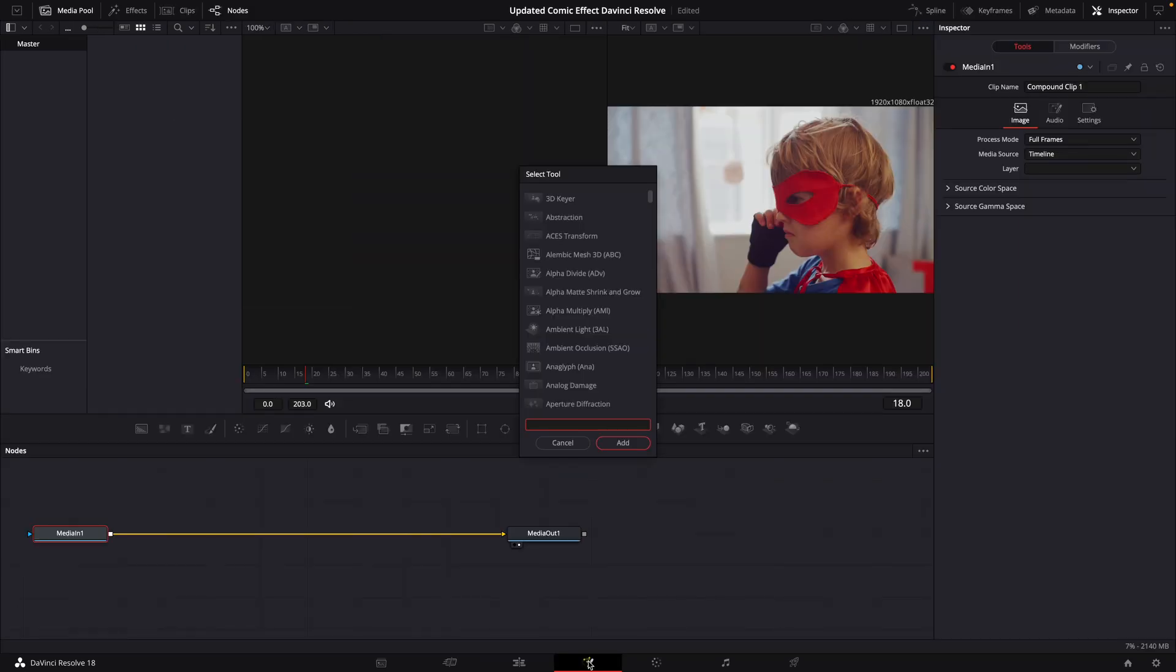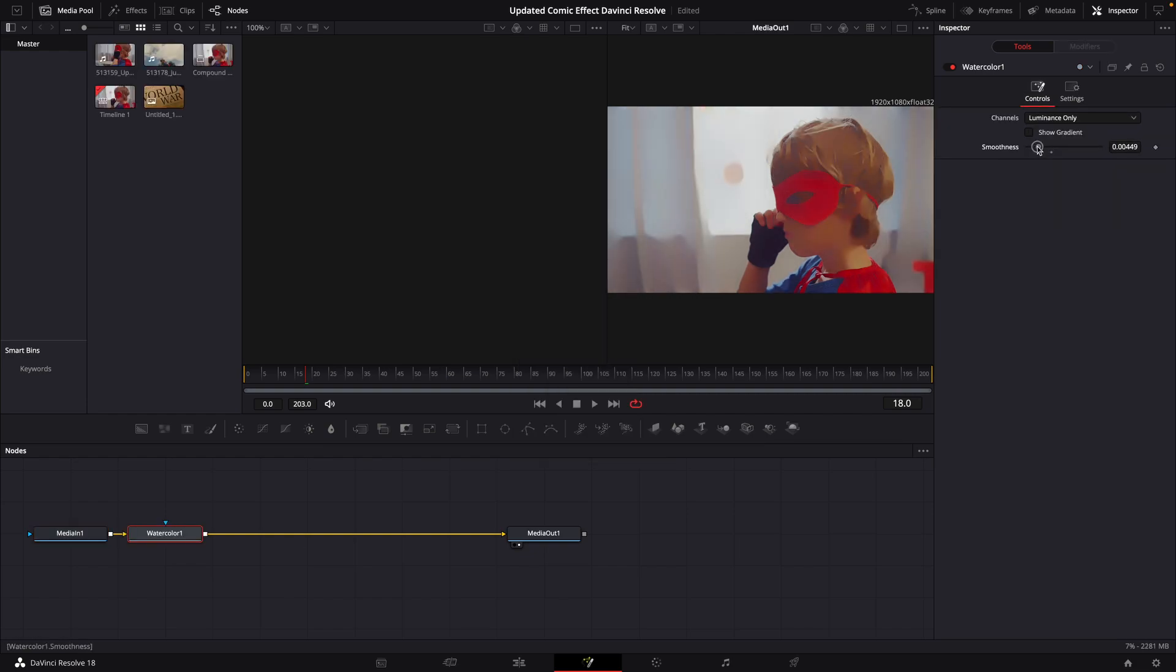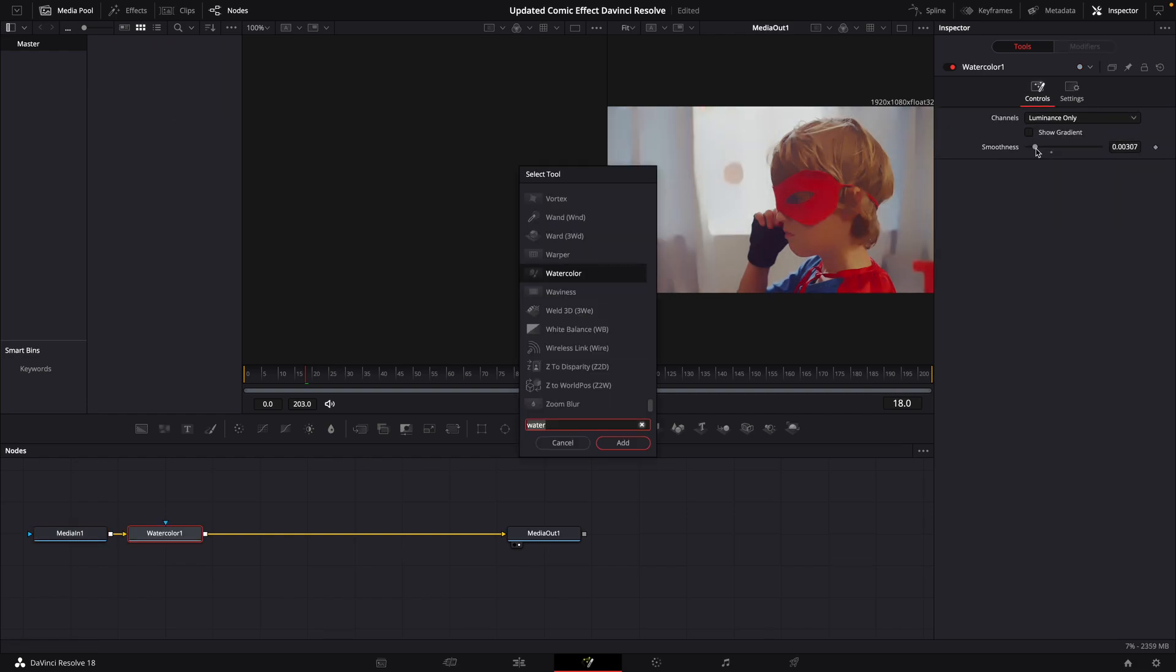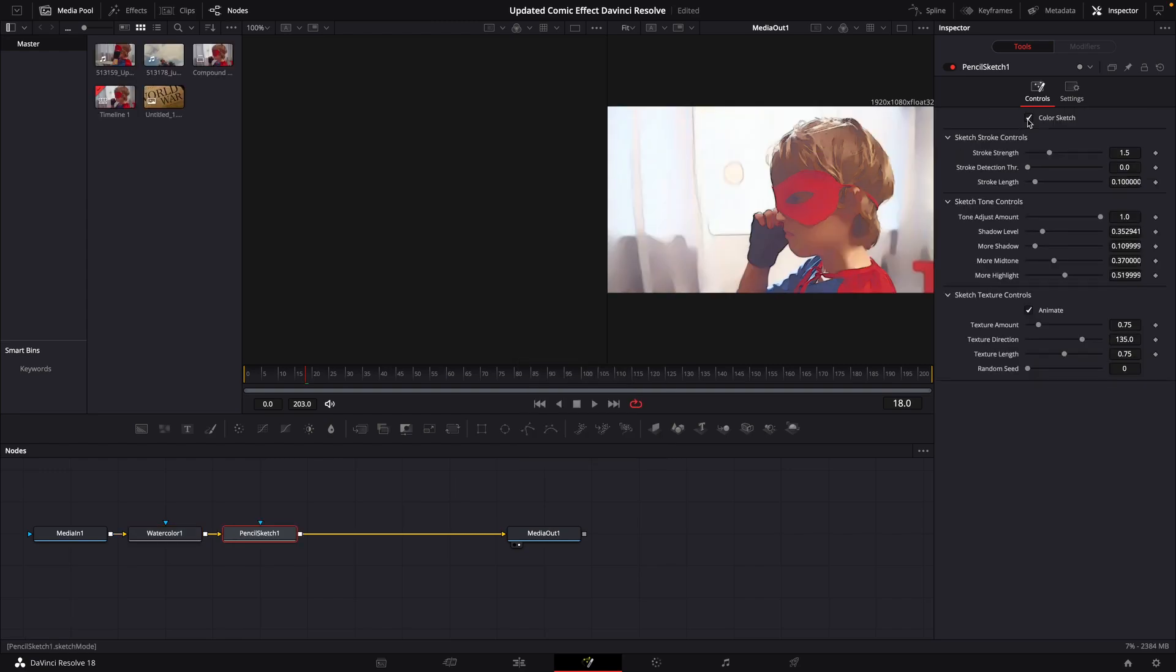Watercolor node. We're going to bring our smoothness down right about there. At this point we're going to bring in a Pencil Sketch node. We're going to colorize it, mess with these settings a little bit, get something that you like.